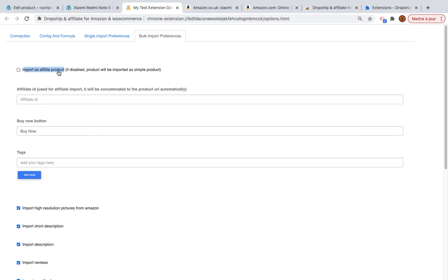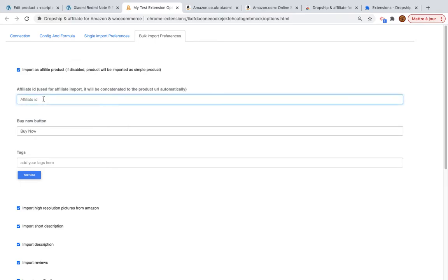The difference is: for an affiliate product, the end user — your customer — will be redirected to Amazon. If you select simple product, the user will purchase on your shop, which is called drop shipping.